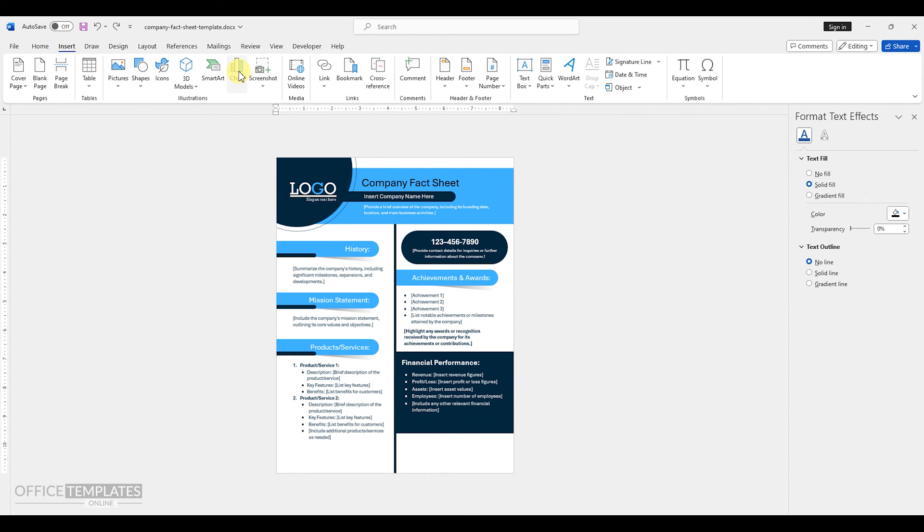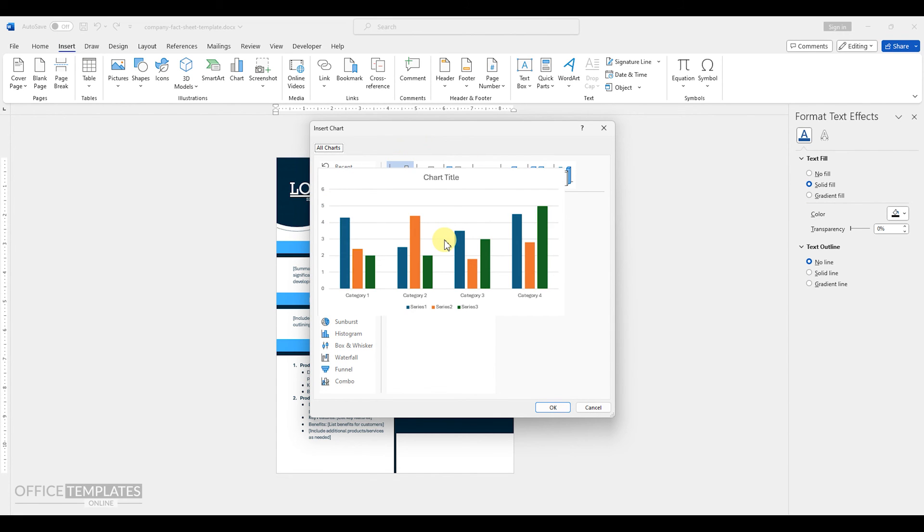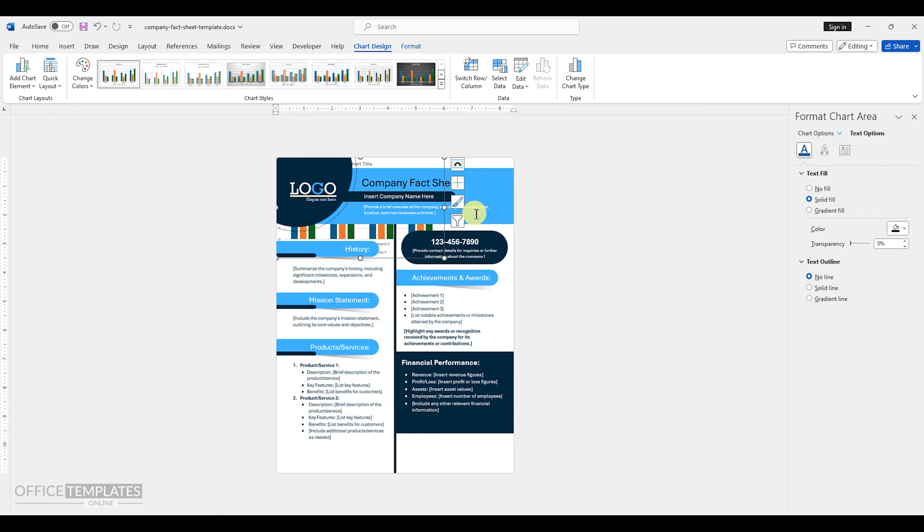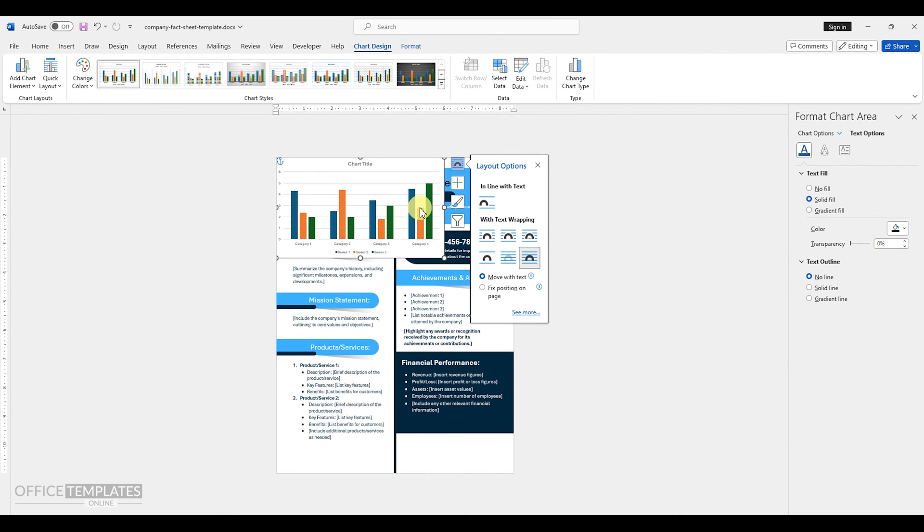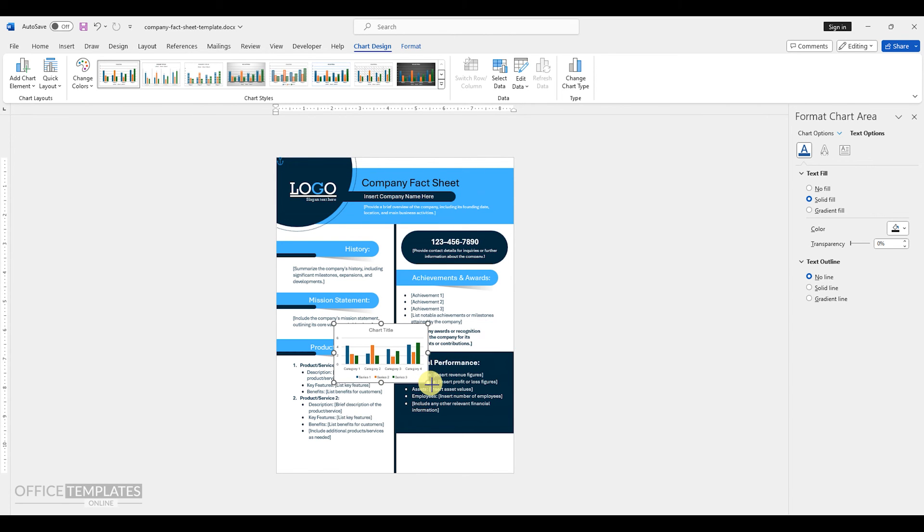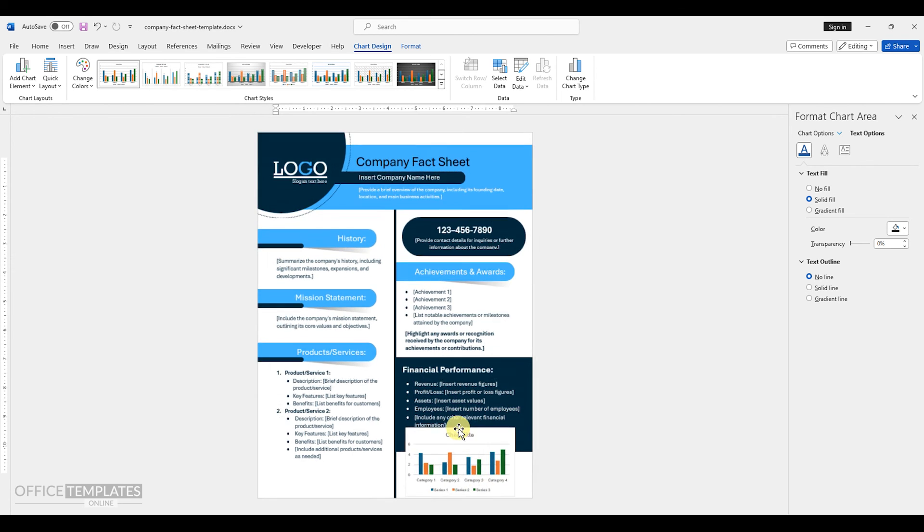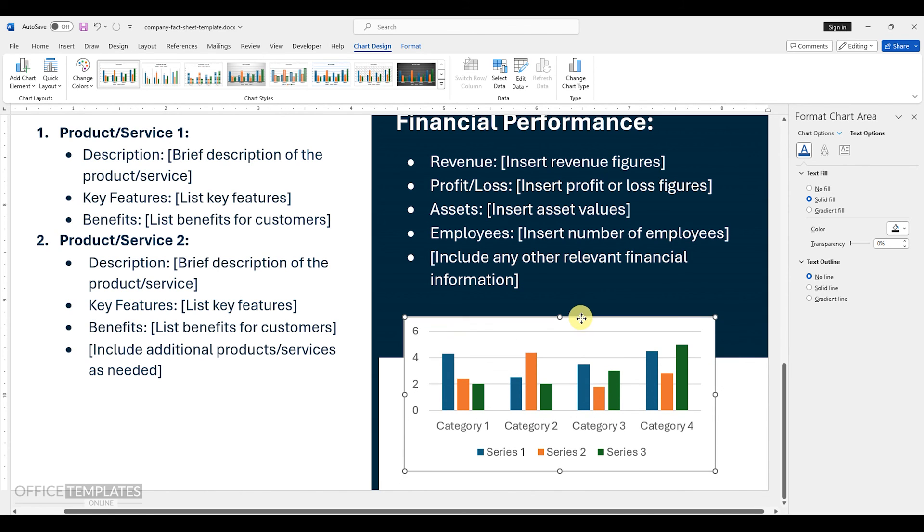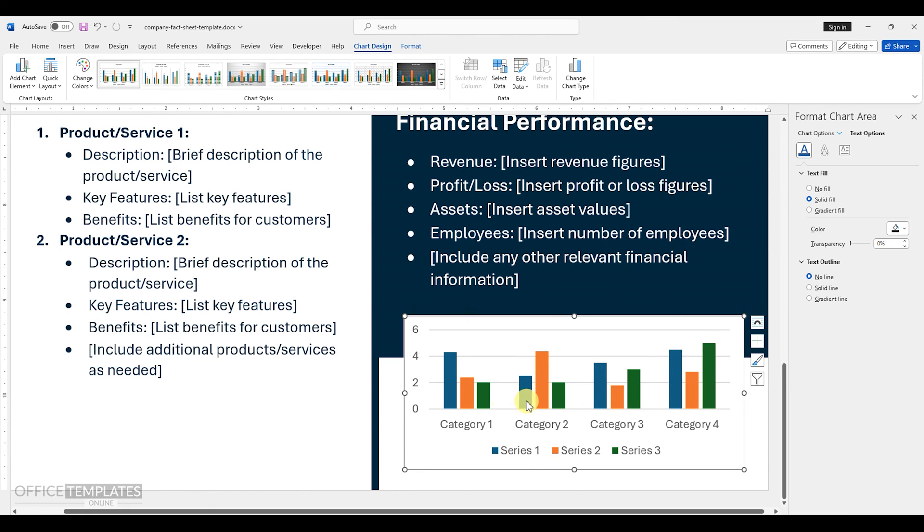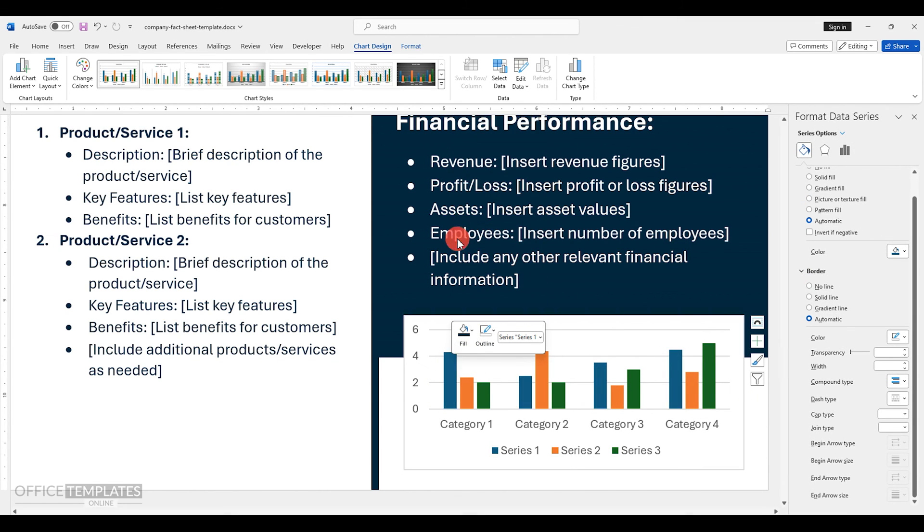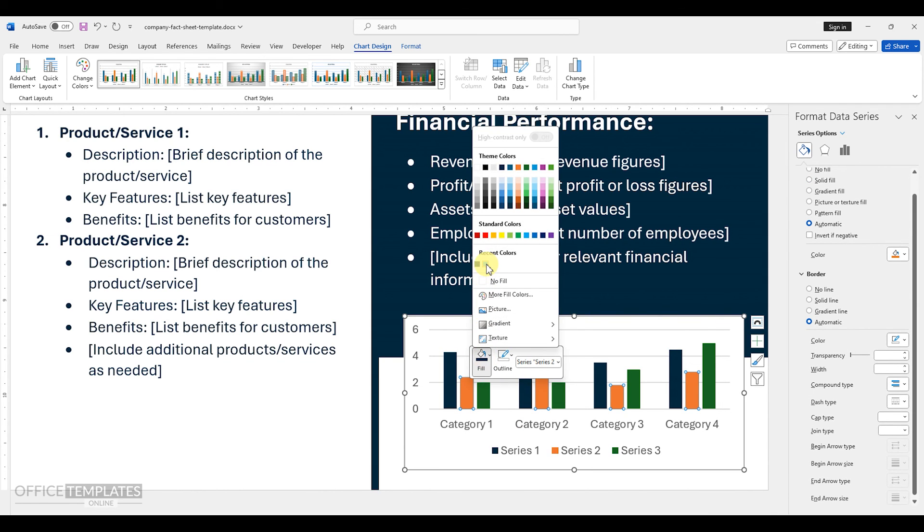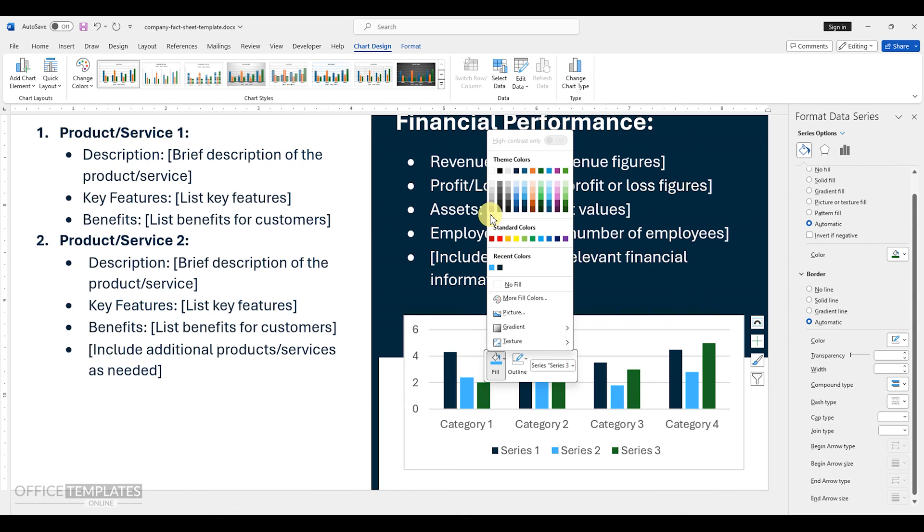Go to the insert menu, charts, and insert a bar chart. From the layout options, select option to show this in front of the text. Drag this to the bottom, adjust the size. Select the chart bars and change the colors to the other colors used in this fact sheet. This will help to make this look like an integrated part of the design. With that, our company fact sheet design is completed.